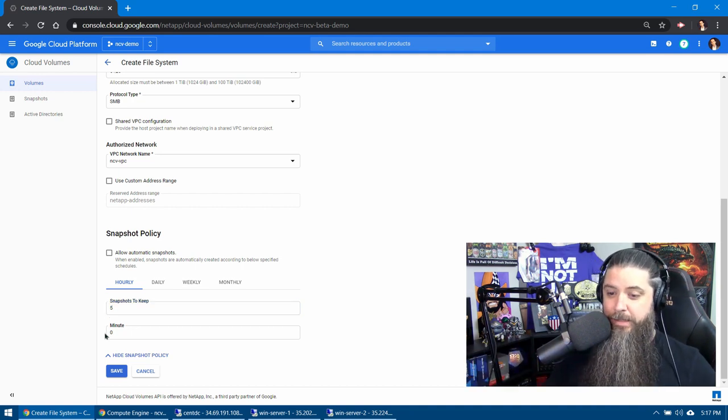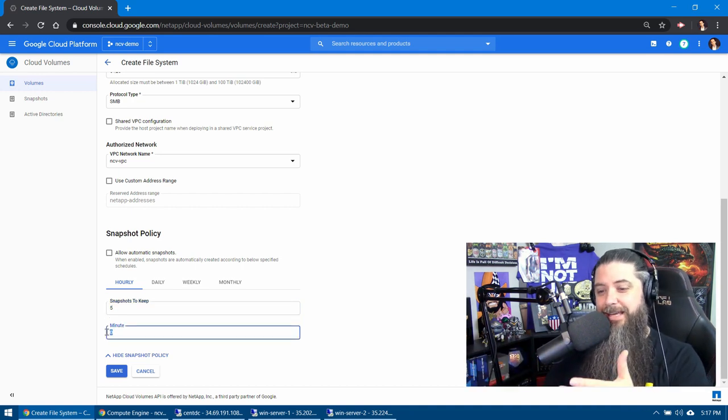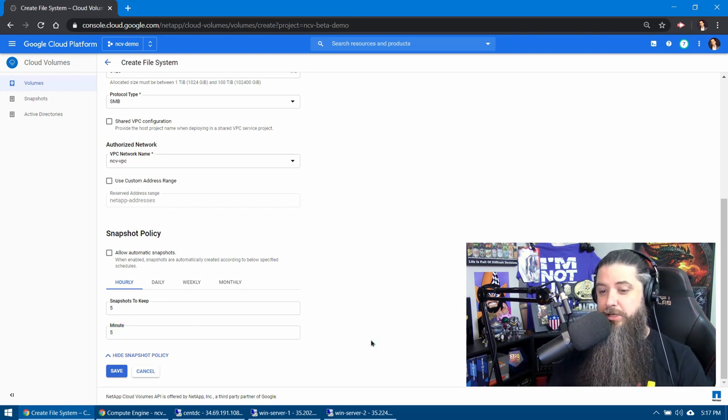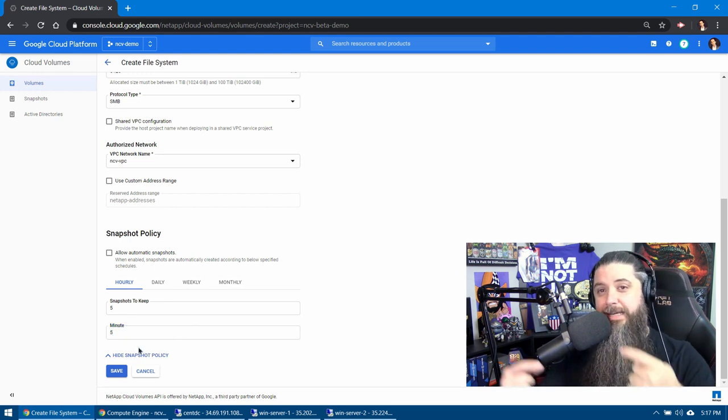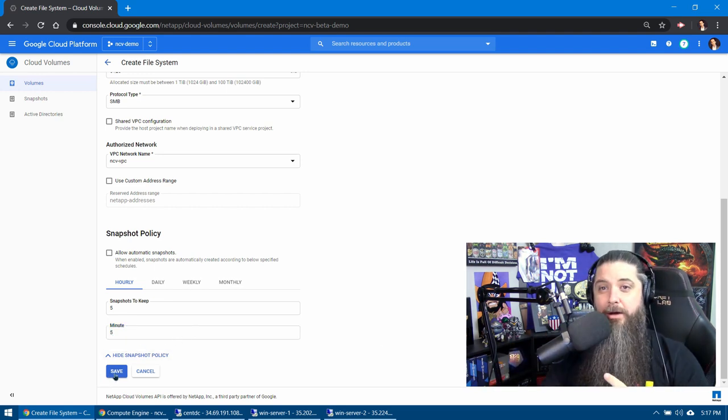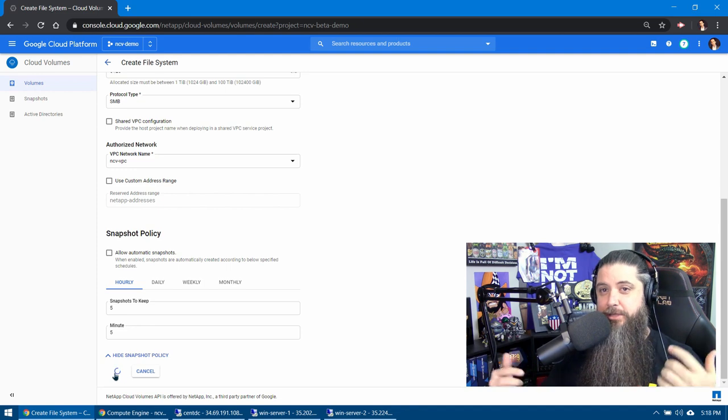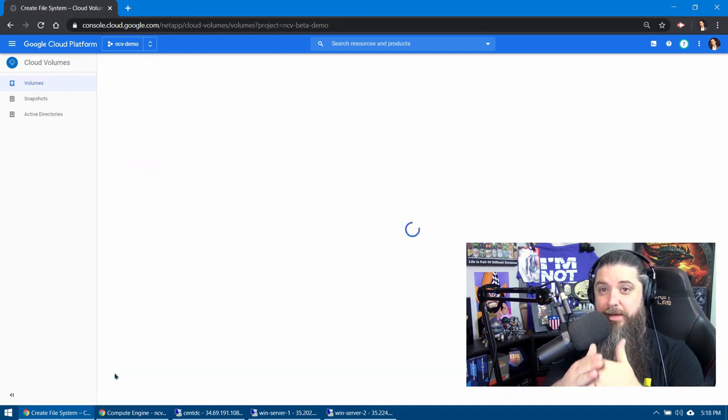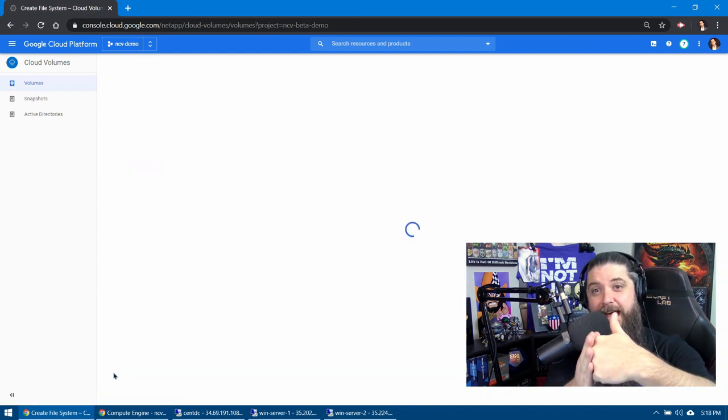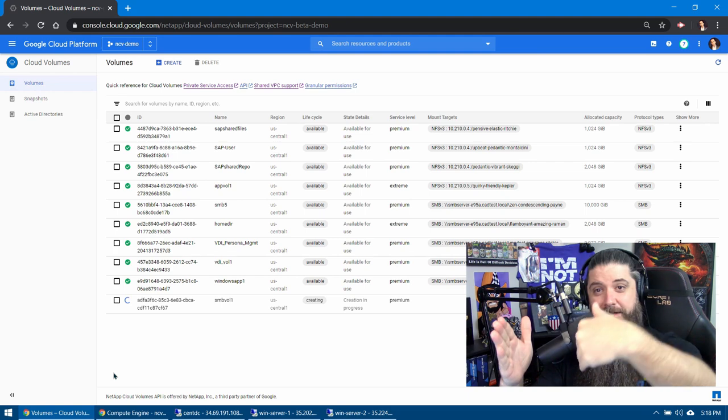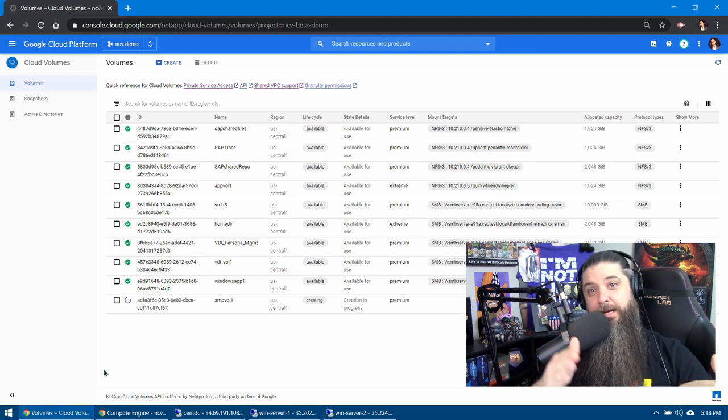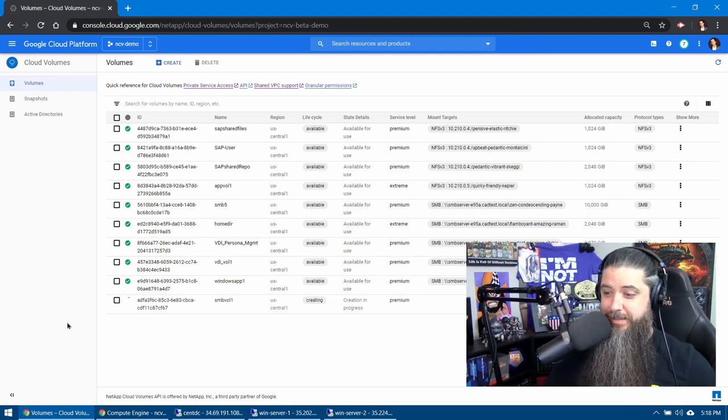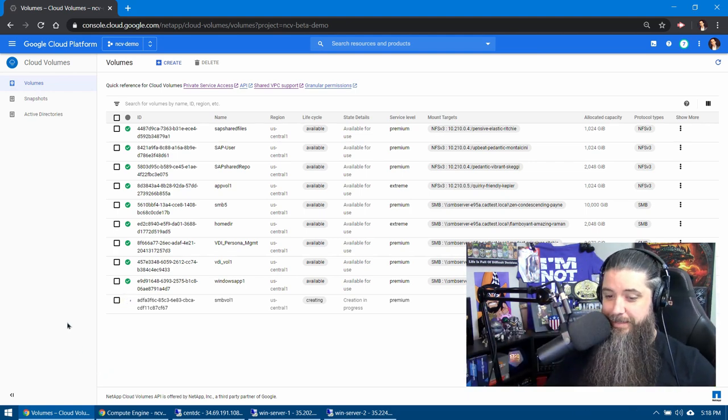So you can do hourly, daily, weekly, or monthlies. You can choose how many you want to keep, and it'll just keep a rolling amount of snapshots throughout the entire process. So when you get to that fifth snapshot, when it takes the sixth one, it's going to delete the oldest one, and it'll just roll forward as things go through like that.